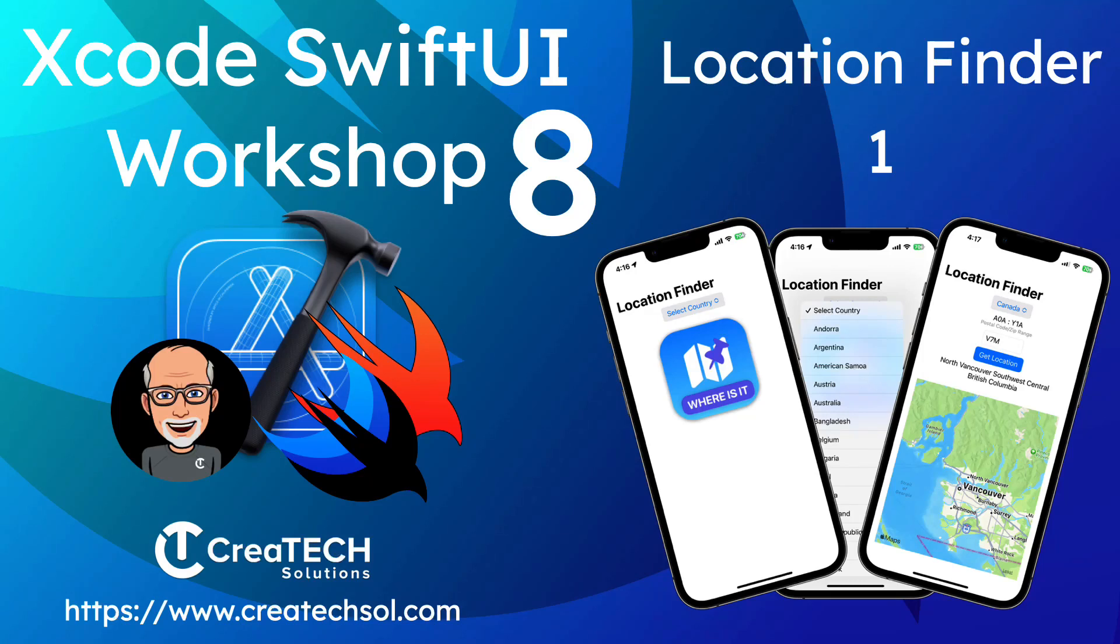Hi, my name is Stuart Lynch and this is the eighth video in the Xcode SwiftUI workshop and the first video where we're building a new application.